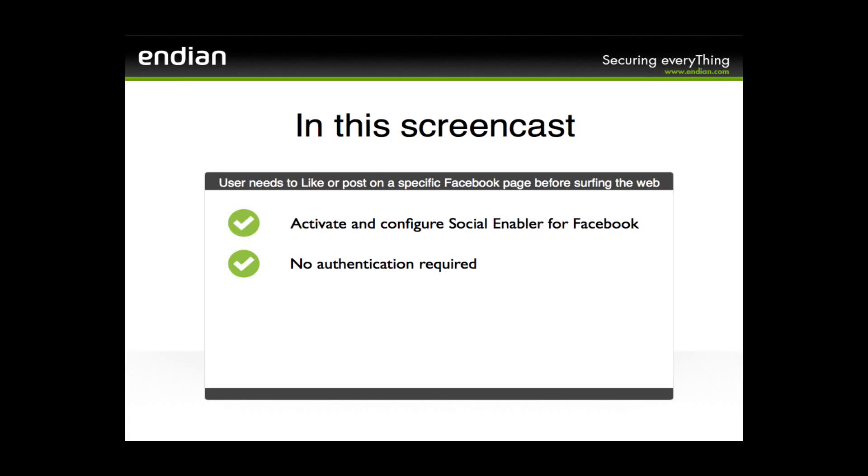Hello! In this screencast, we will see how to configure the Endian Hotspot in order to let your users browse the web just after putting a like on a Facebook page, or sharing a website link, or a social page on their Facebook wall.